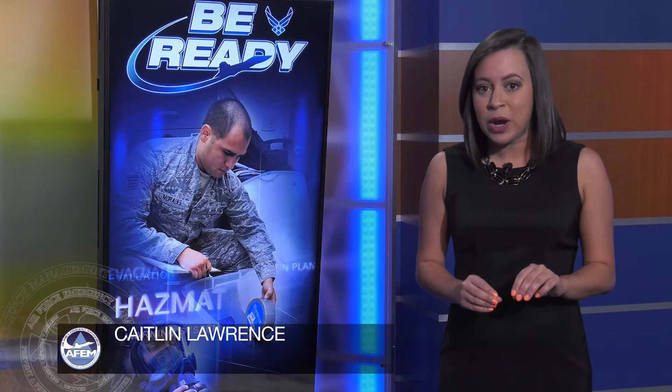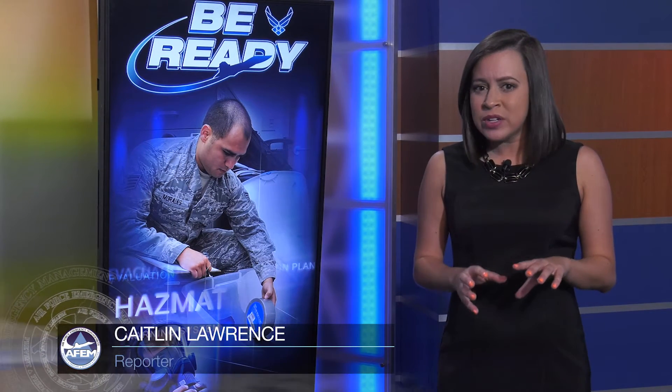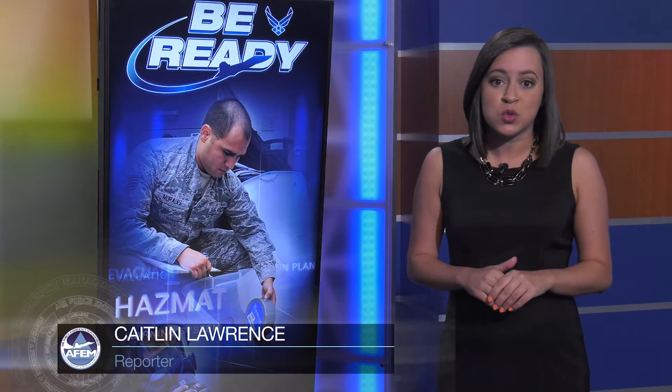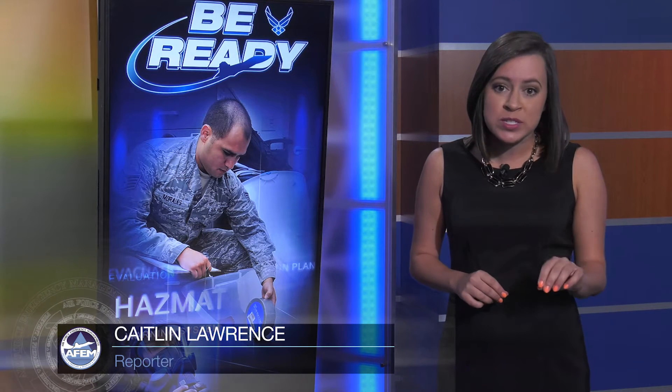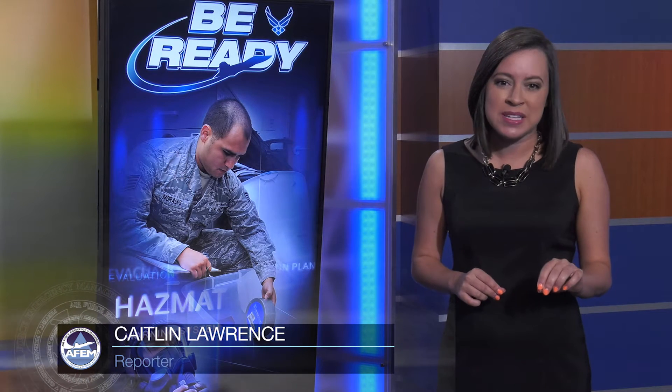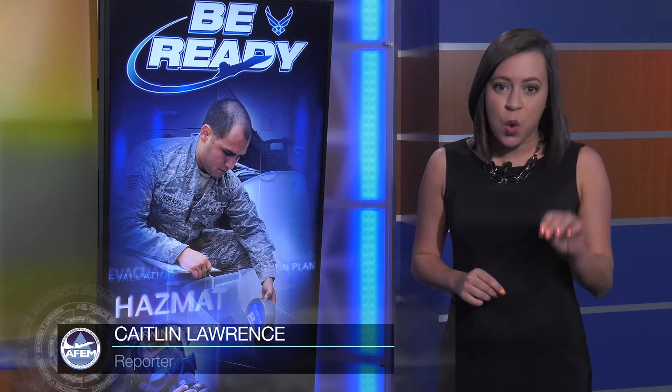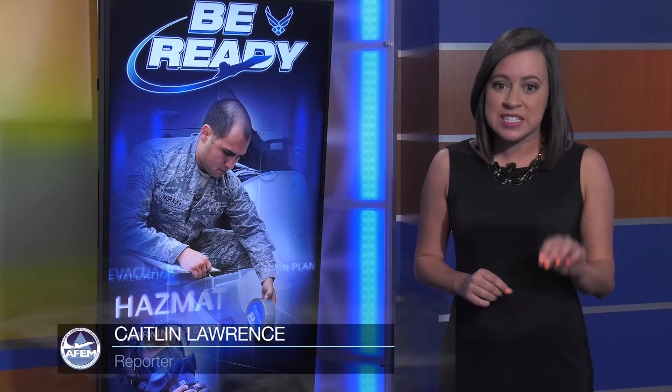Hazardous materials are found everywhere. They're used every day to purify our drinking water, simplify our household chores, or in routine medical treatments. But they can also present serious threats to people and the environment if released.